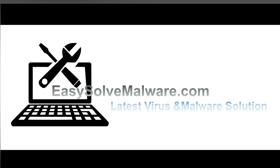That's all. Thank you watching the video from EasySoftMalware.com. We hope it solves your problem.